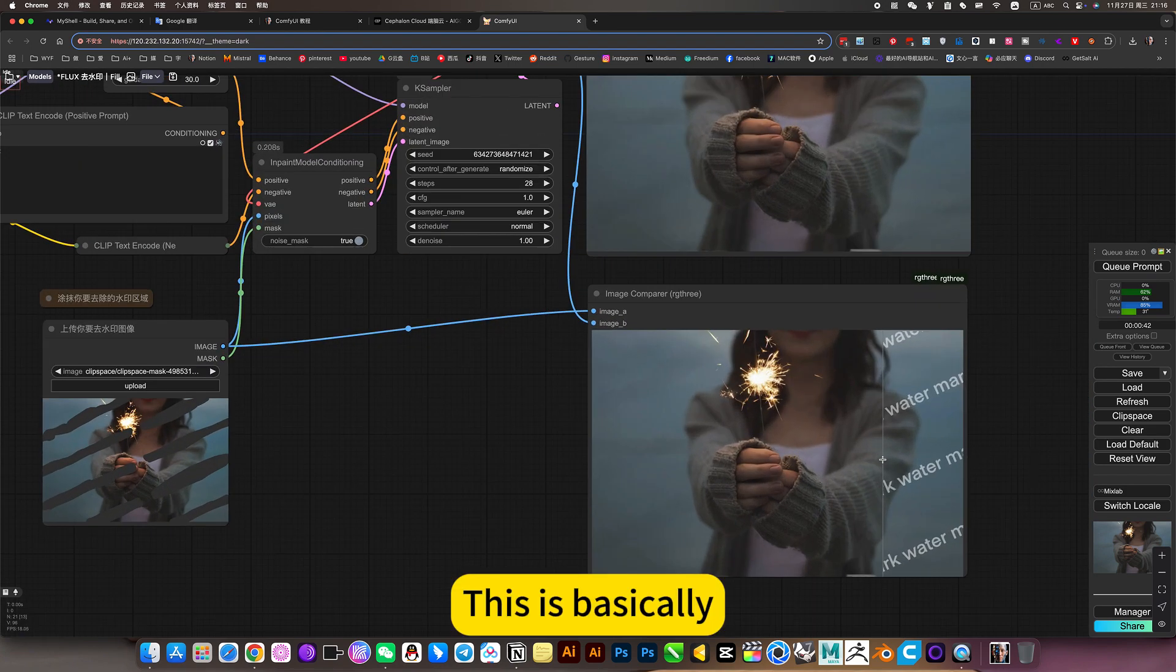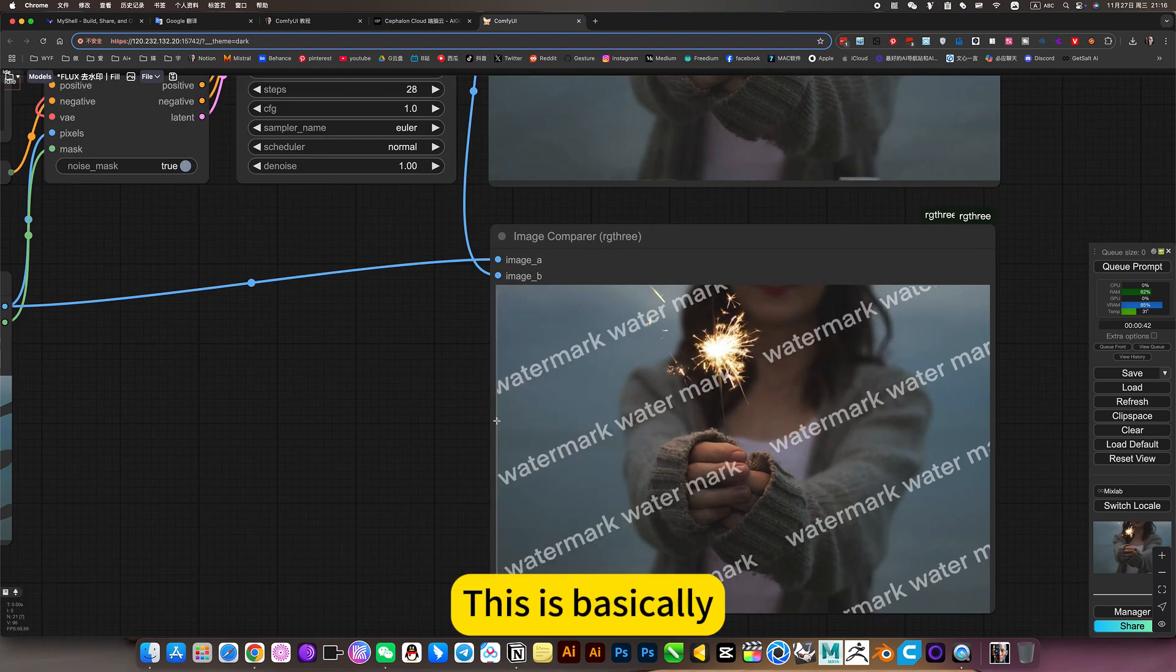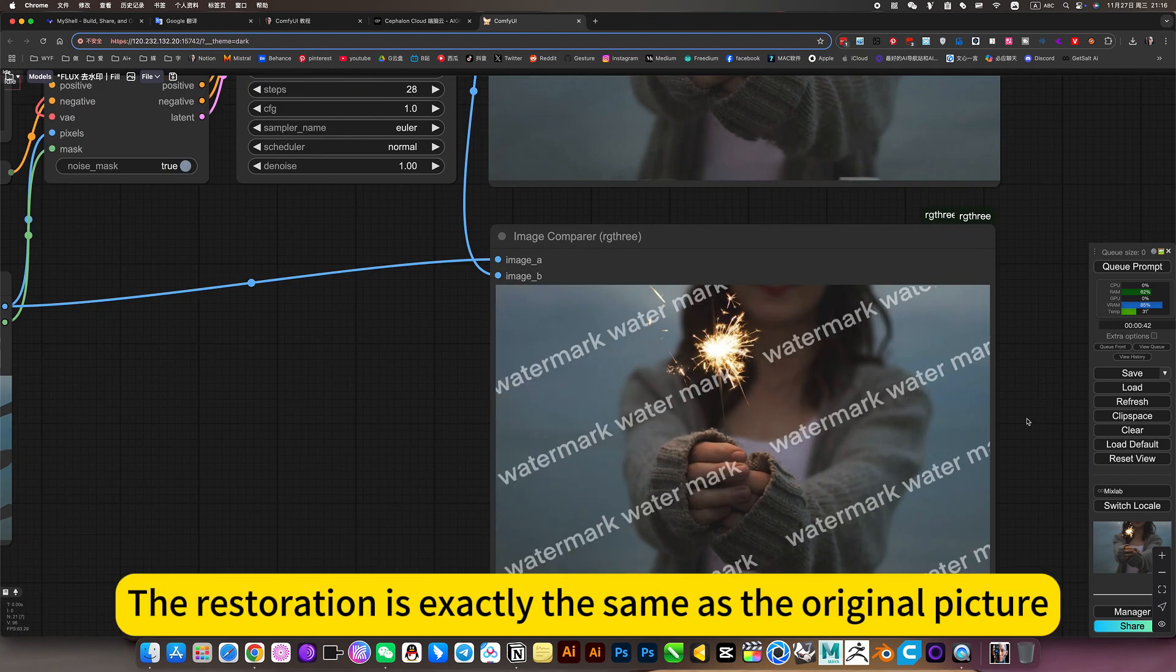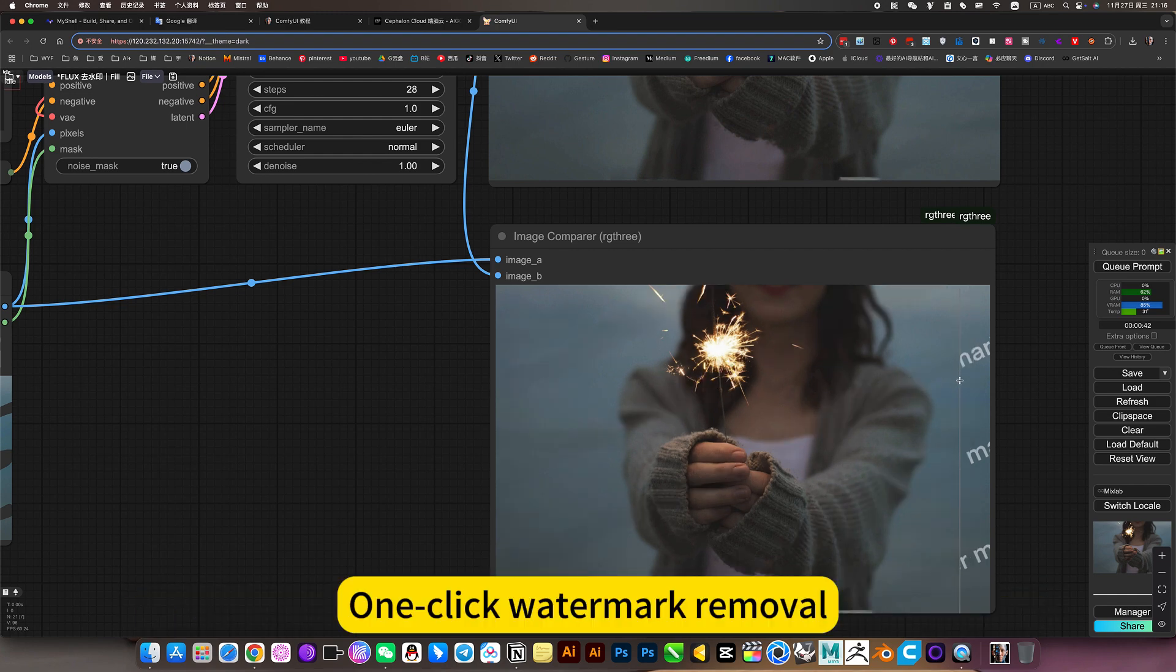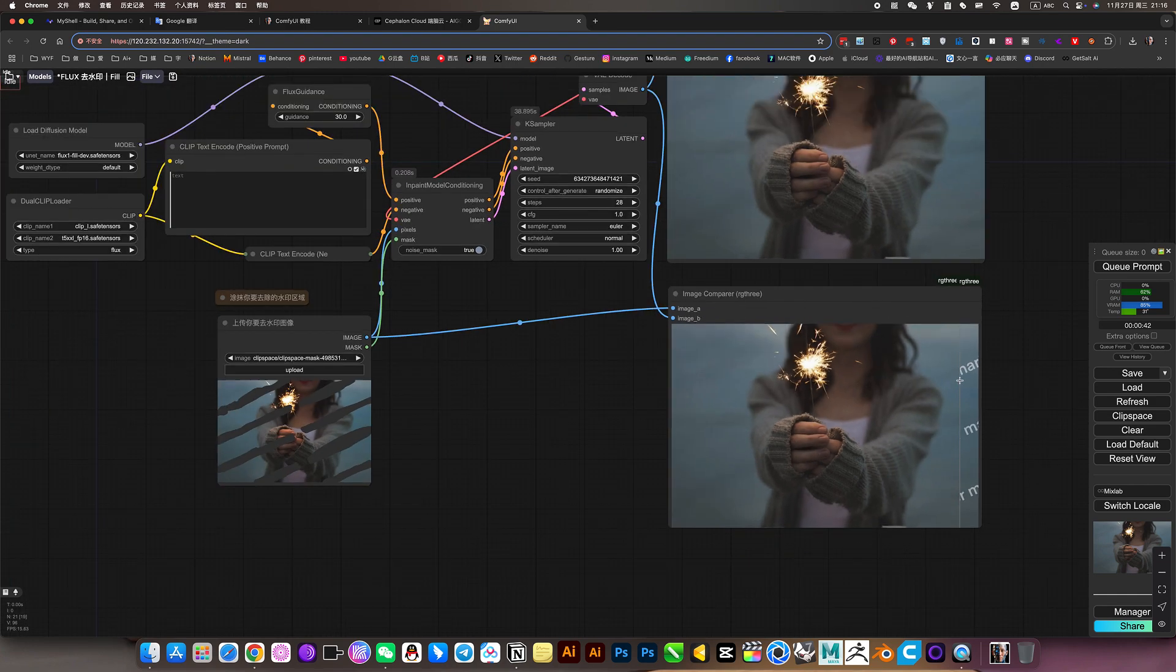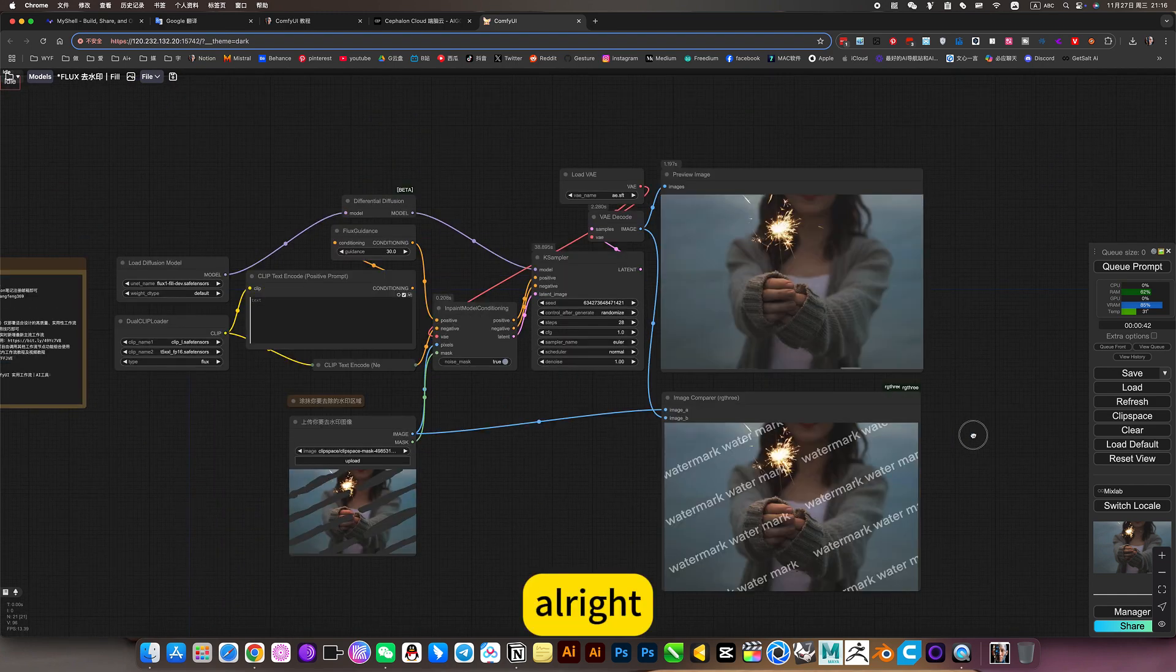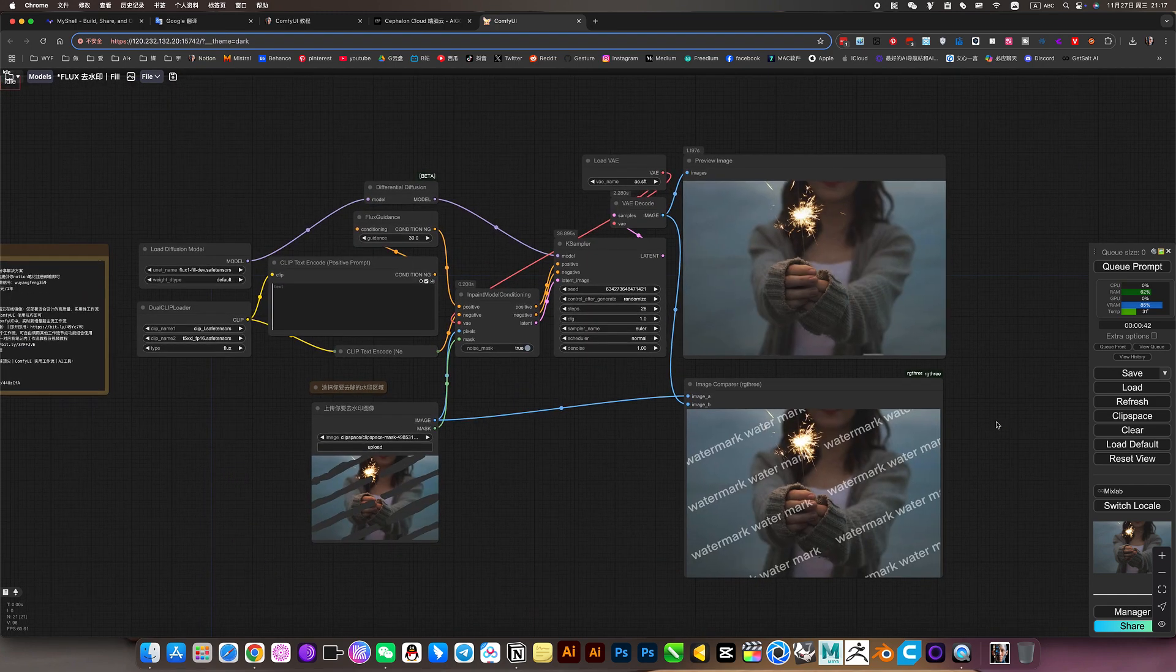The restoration is exactly the same as the original picture - one quick watermark removal. Alright, let's go play.